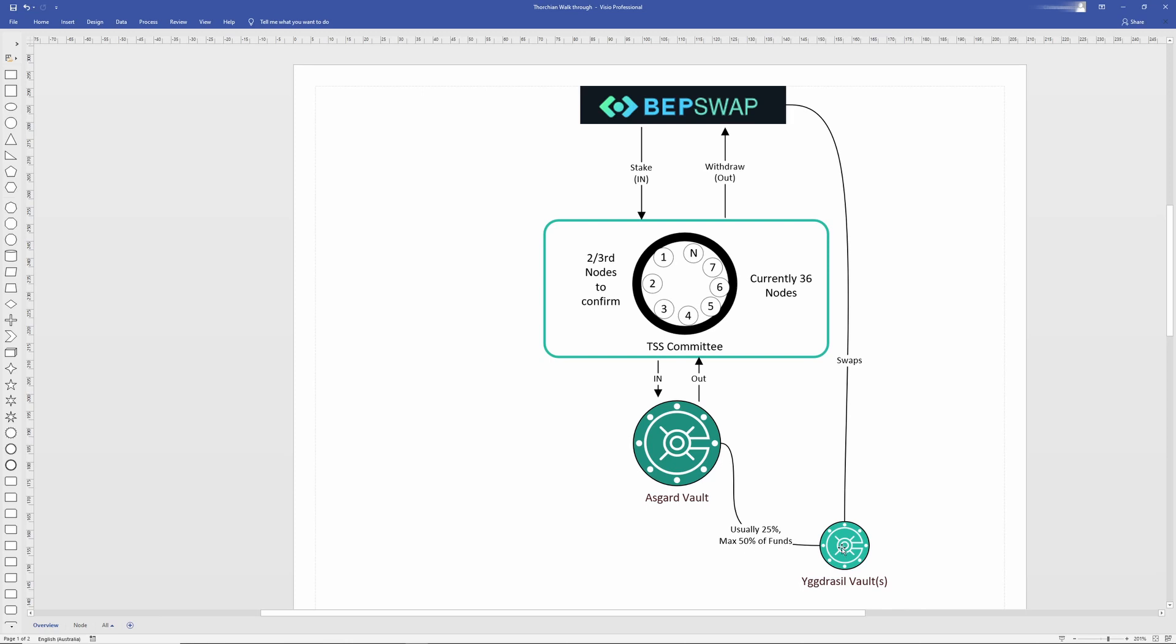The Yggdrasil vault is used for swaps within BepSwap, but not for withdrawing money in and out of the Asgard vault.